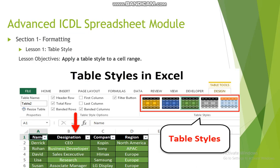We will start with our first module, the Advanced ICDL Spreadsheet module, covering Section 1: Formatting. We will start with table style, where you will learn how to apply a table style to a certain range. As you can see in the picture, if you have a group of data you can apply a table style to show it as one group, plus you have options like filtering, arranging, and formatting. We will cover all of that in detail in class.